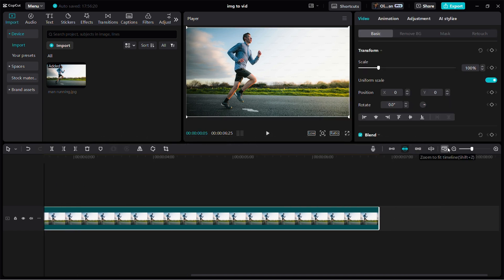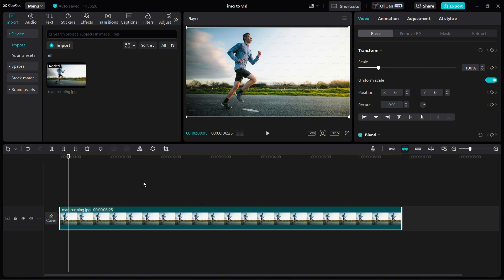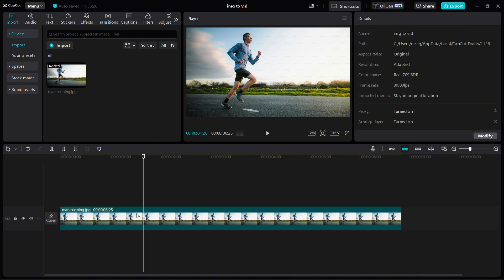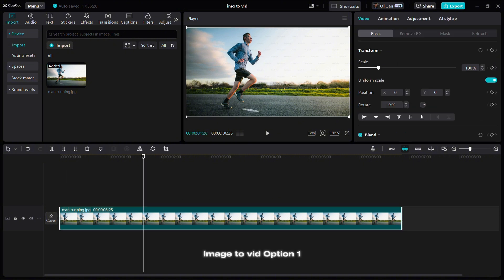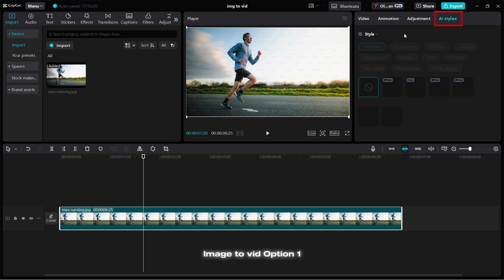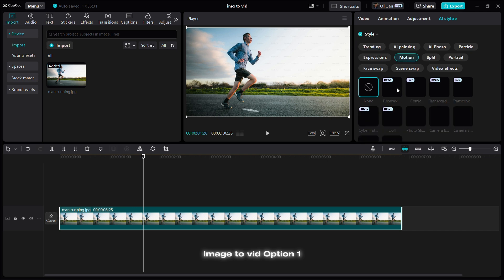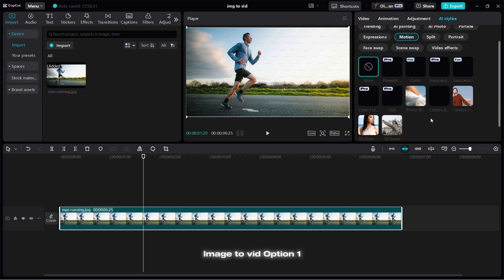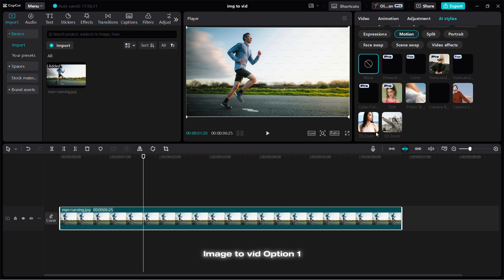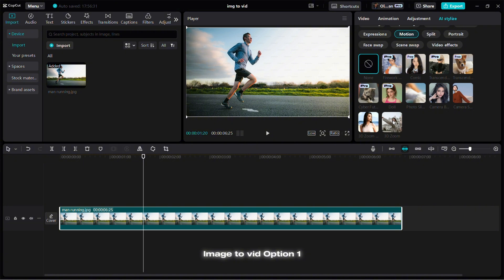The first one is you come up here and see this option that says AI stylized. You click on it, you activate the style, and you come to motion. You can see you have a lot of options for motion. My favorite one is this 3D effect - I really like both of them a lot.